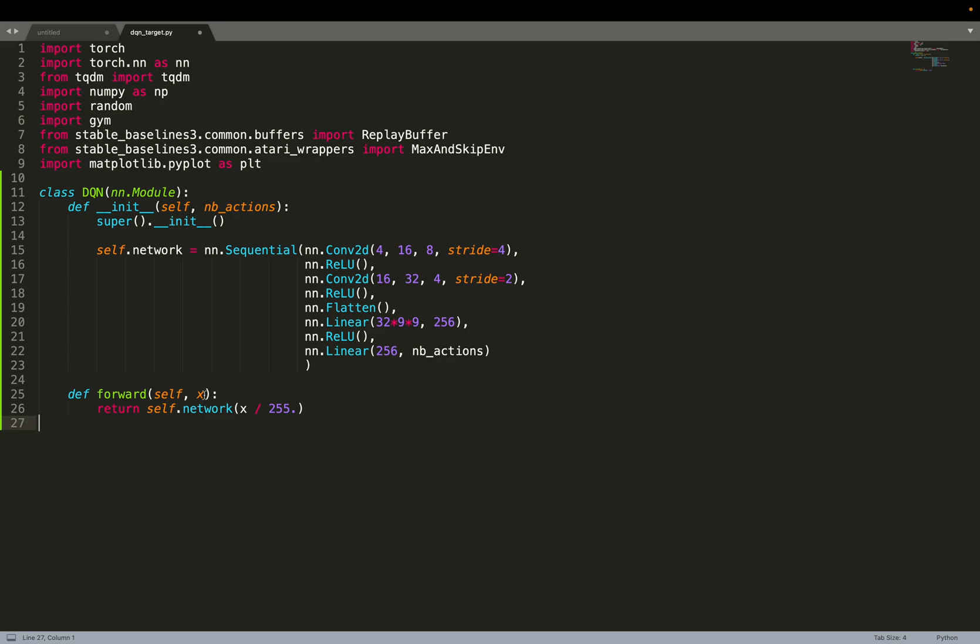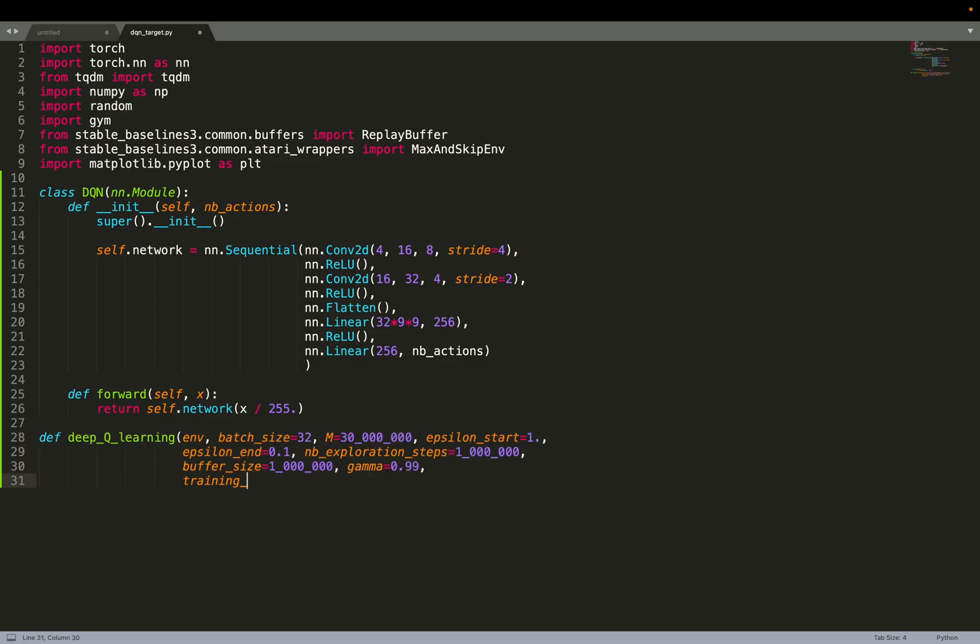For the forward function, we assume that we receive an image that is a grayscale image with values going from 0 to 255. And therefore, we scale the images between 0 and 1.